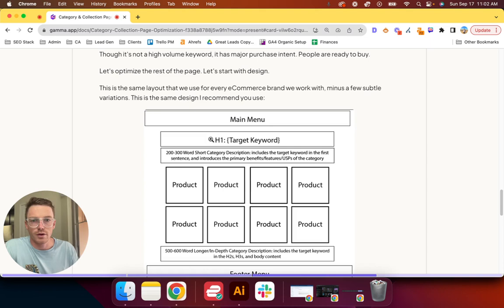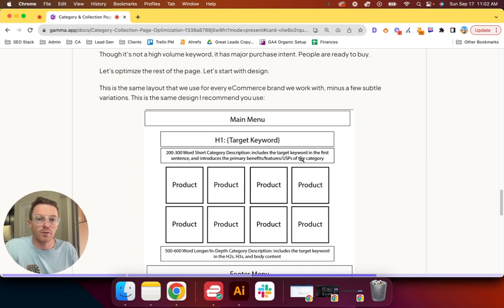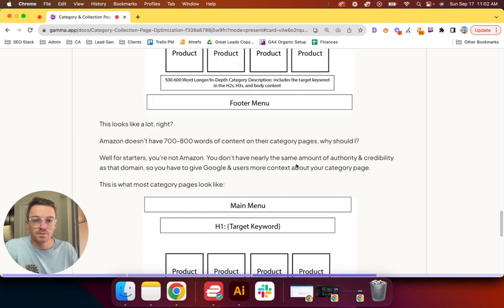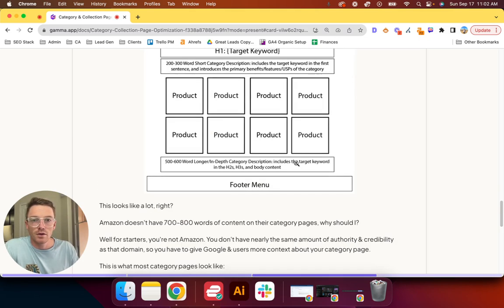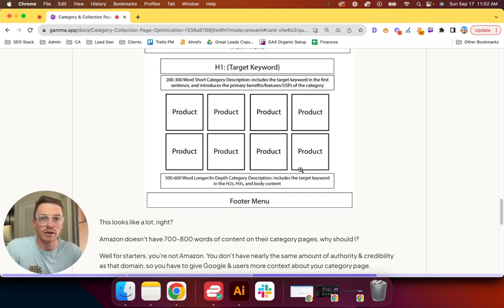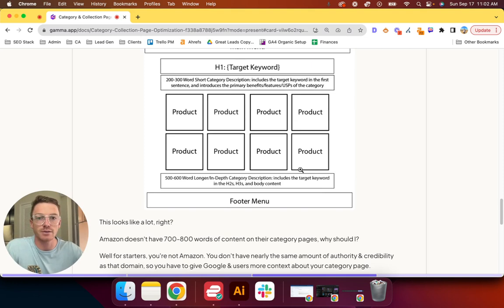This is if you have a banner on the collection page. For example, I've seen some brands do target keyword banner image and then short description. We've done that with a handful of brands, works out great. Just make sure to add a keyword to the alt text.